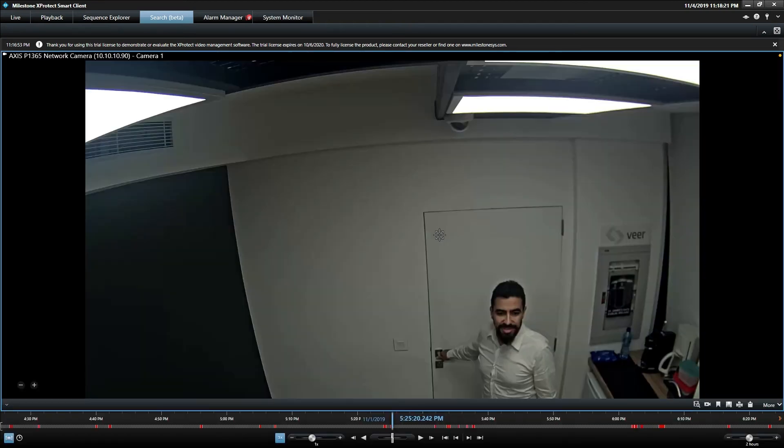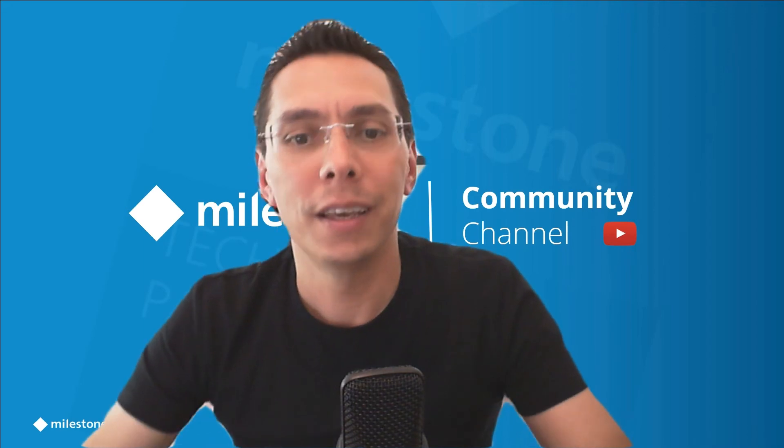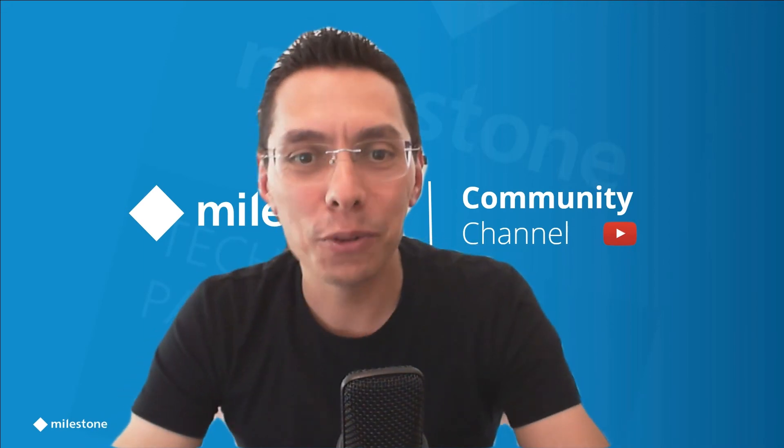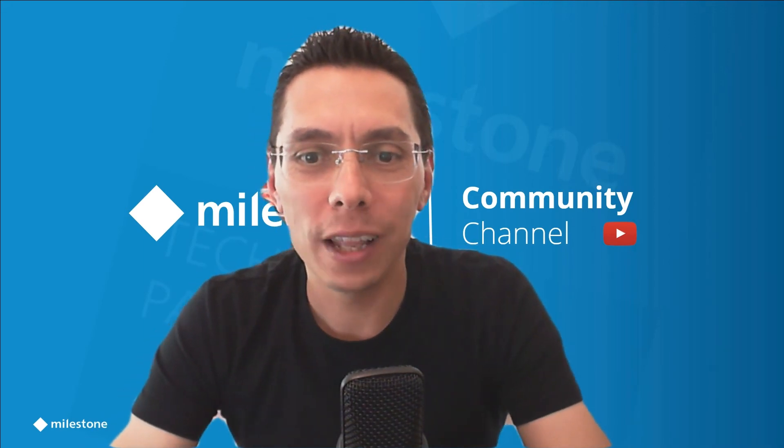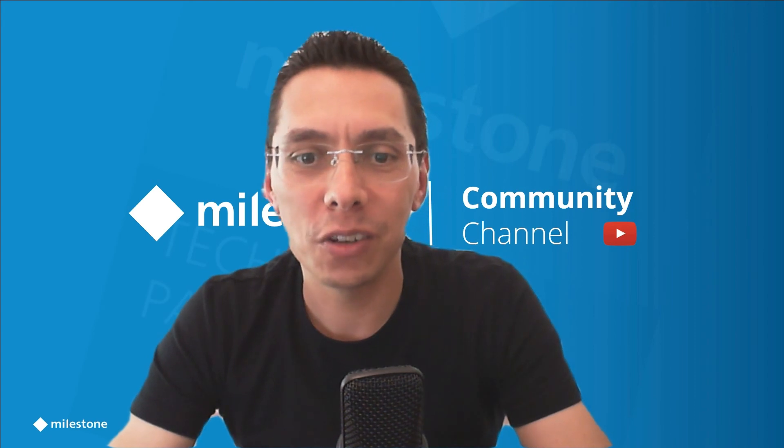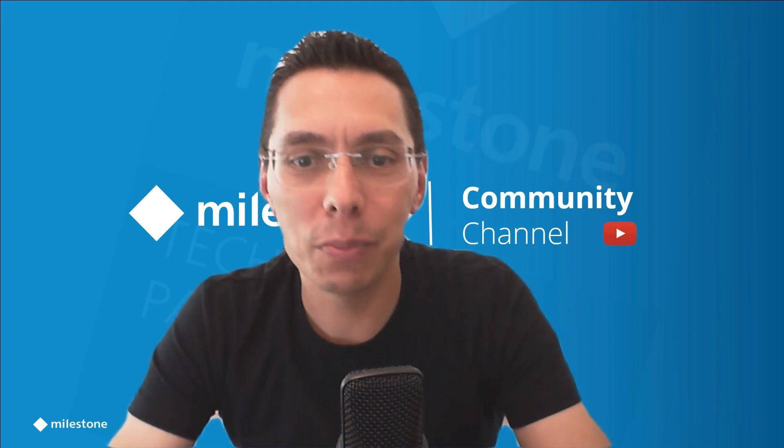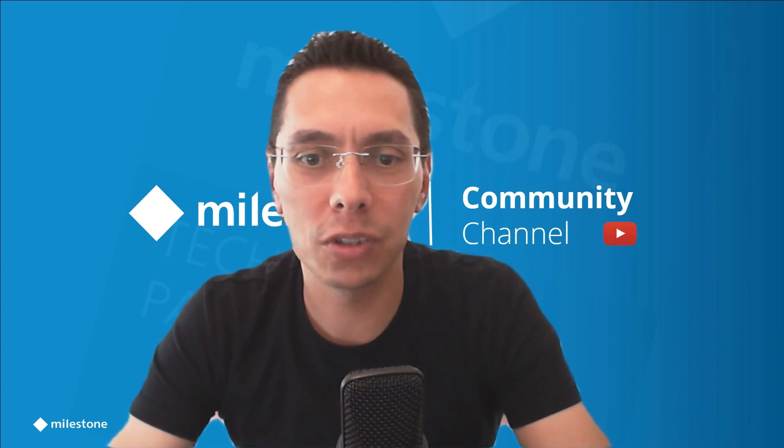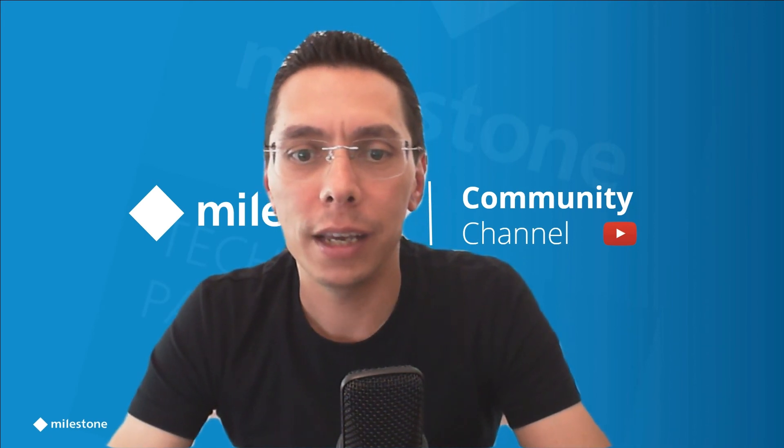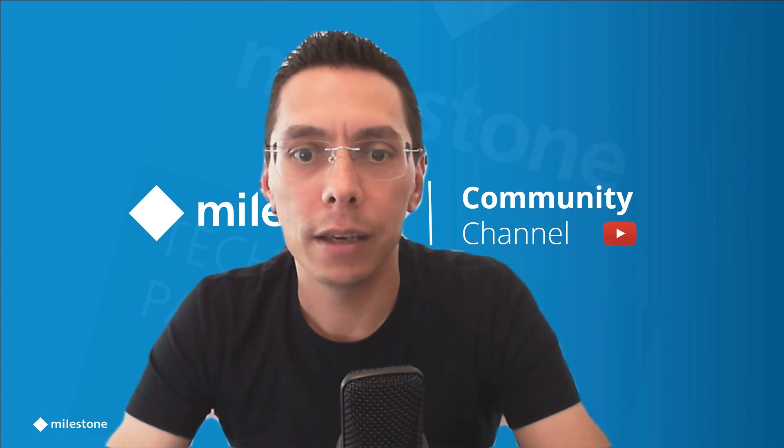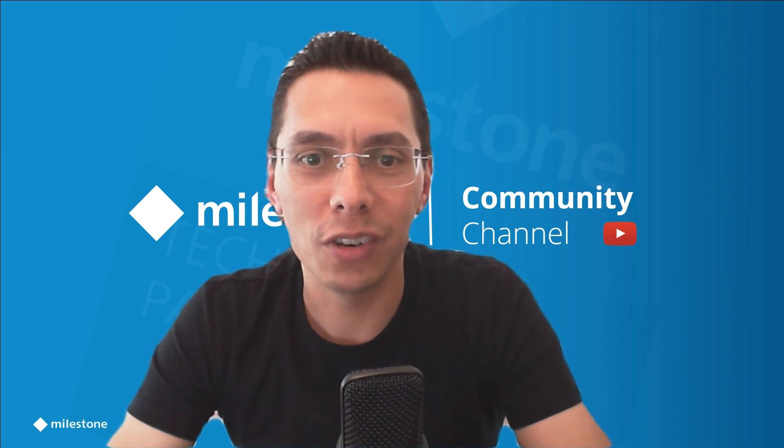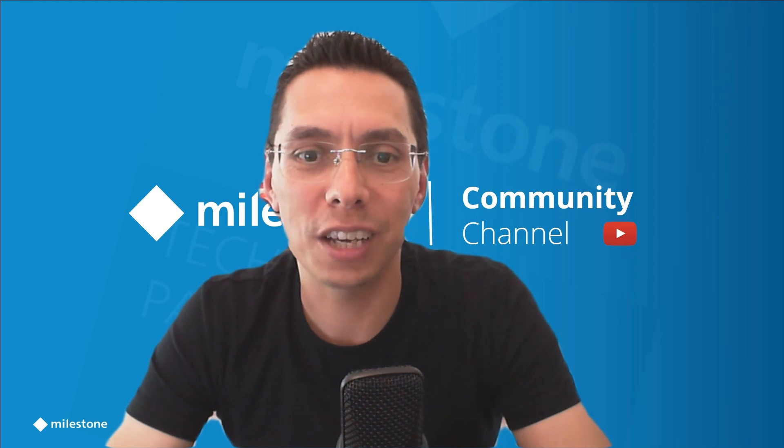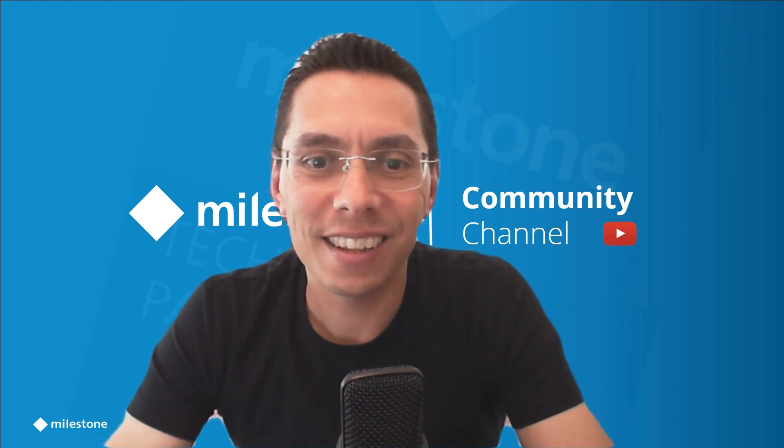This is it for this short presentation. I hope you liked it. If you want to know more about this integration, check out the Marketplace at www.milestonesys.com and check out the page of FearTech to find out more about their integration for the XProtect platform.